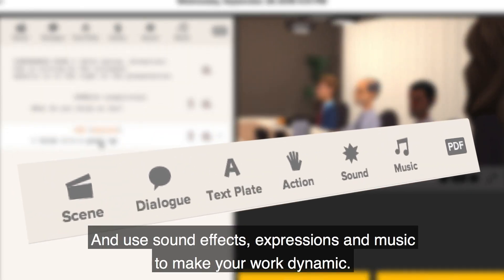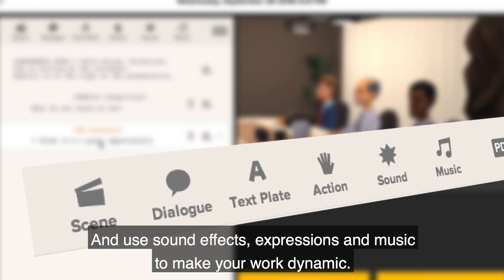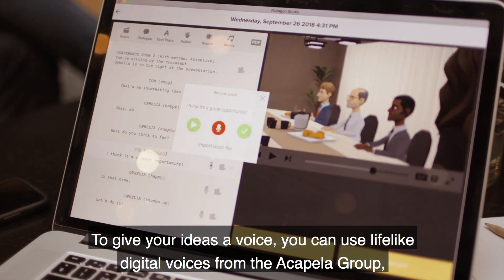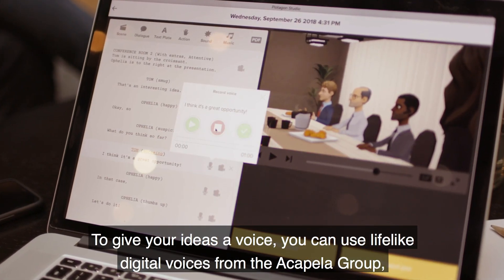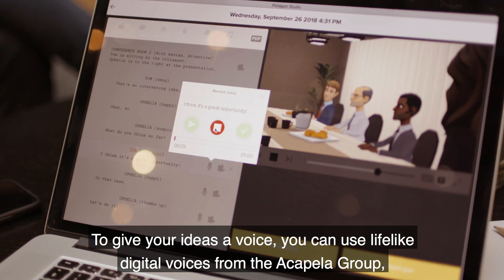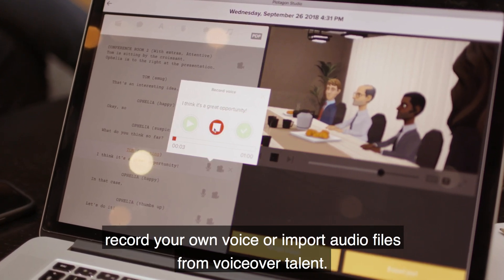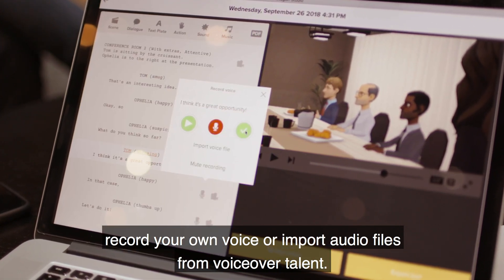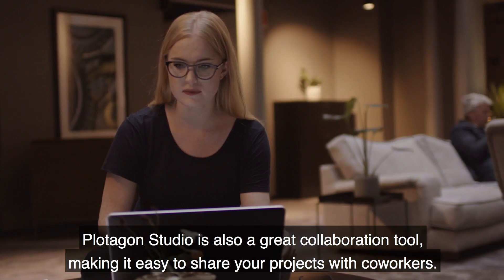Lastly, create your script in the form of dialogue and use sound effects, expressions, and music to make your work dynamic. To give your ideas a voice, you can use lifelike digital voices from the Acapella group, record your own voice, or import audio files from voiceover talent.